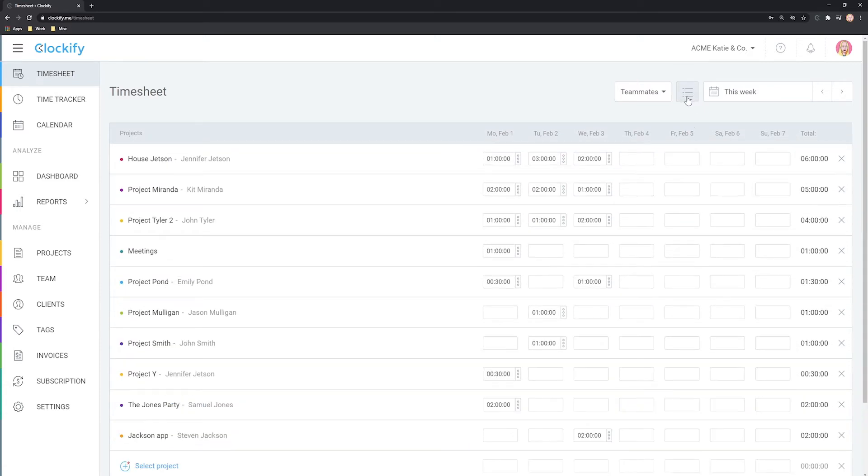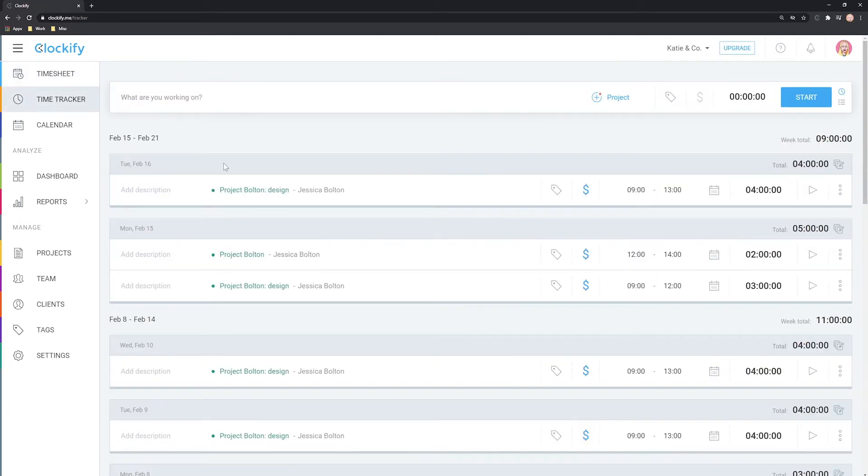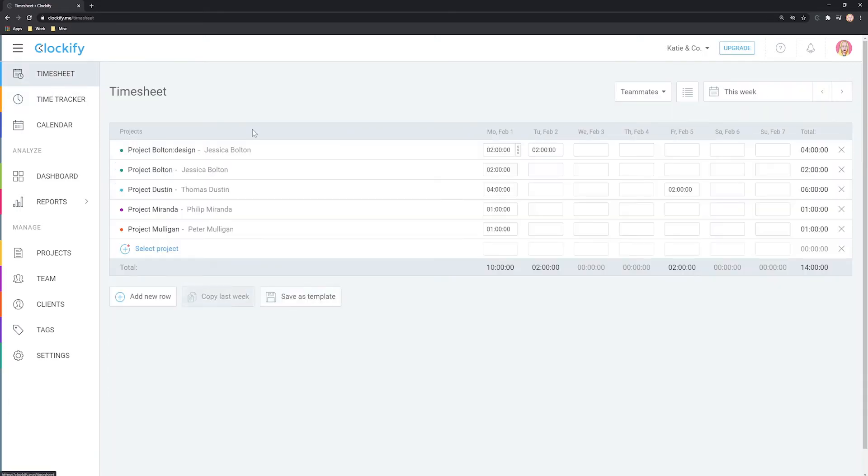Your team can use both the timesheet and the time tracker at the same time as they share the same data.